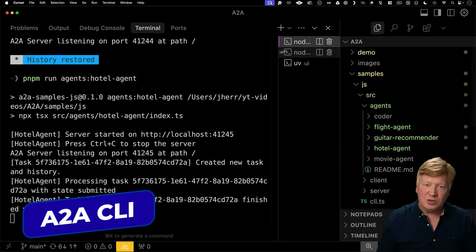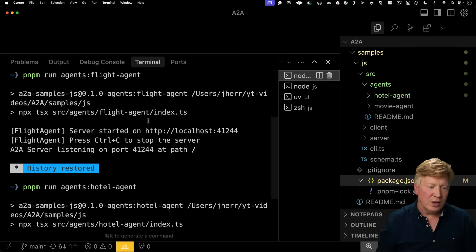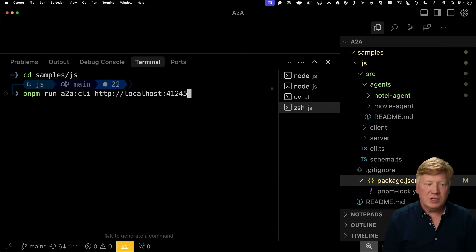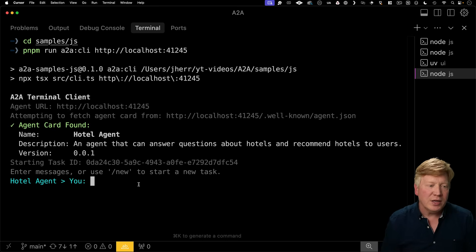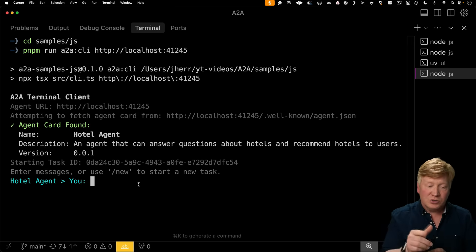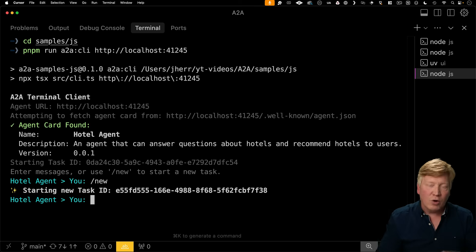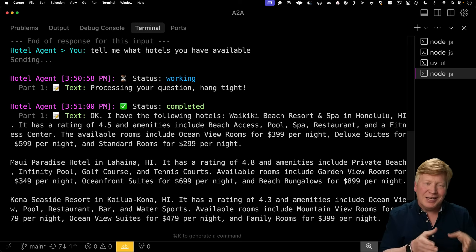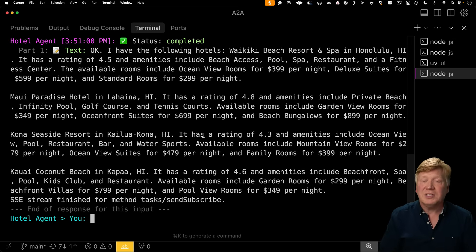There's another way to interact with these agents. From the samples directory, you can run the A2A CLI client and give it the URL of the agent you want to talk to — in this case the hotel agent. This brings up an interactive terminal with that specific agent. Right away you get an agent card returned, which gives all the specifics about that agent. You can start a chat session using slash-new to start a new task — that's a core feature of the A2A protocol. I used the CLI to ask the hotels agent what hotels are available, and it returned a decent response based on the demo data.